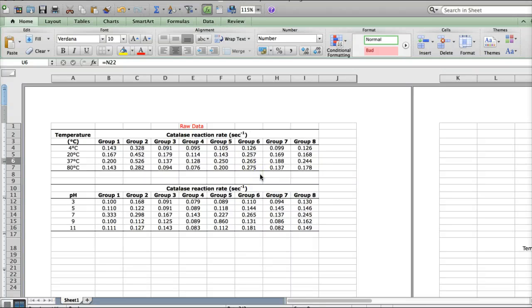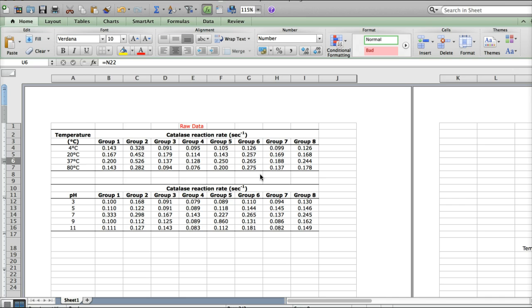Hi, Biology 150 students. In this video, I'm going to show you how to make both tables and graphs from your catalase enzyme data for the catalase enzyme research paper that you'll have to do during the course.